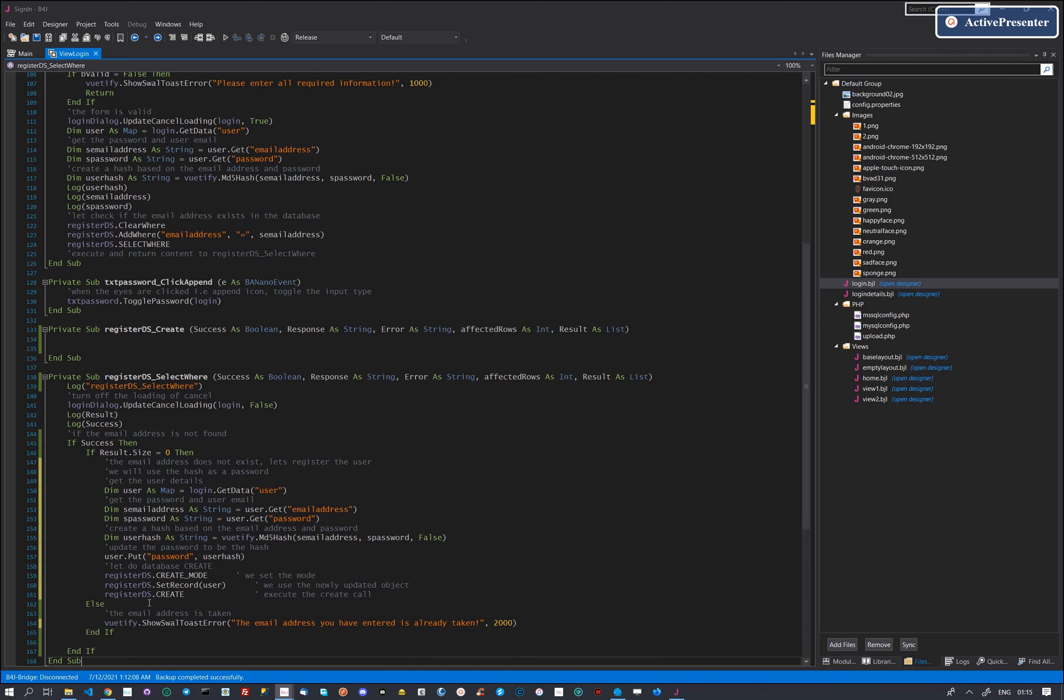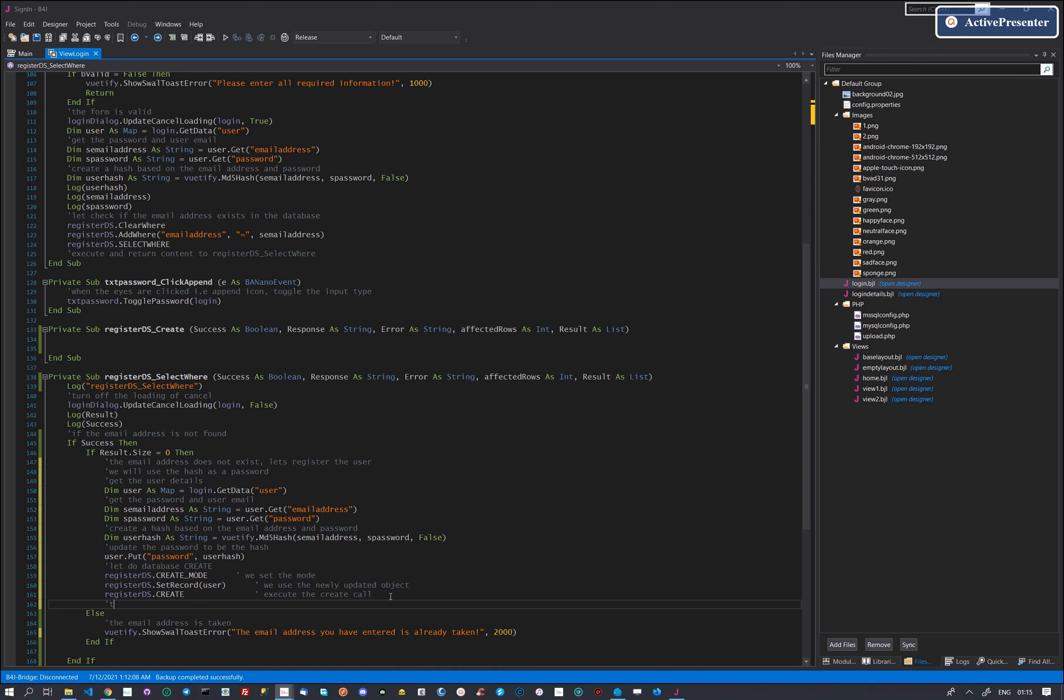After the create call is fired, the result will be trapped by the register create callback.